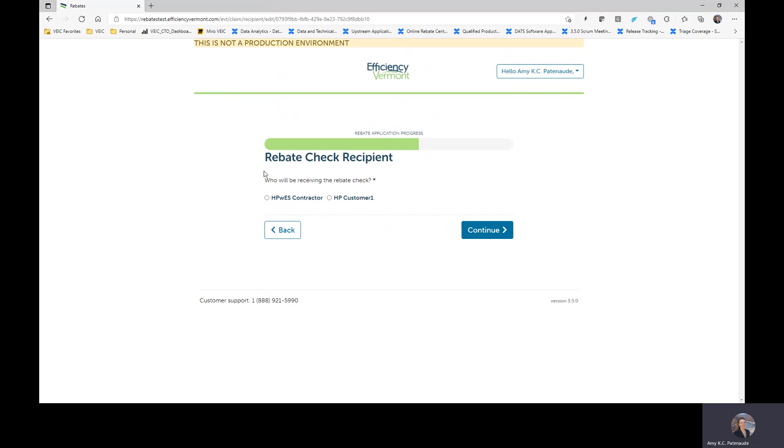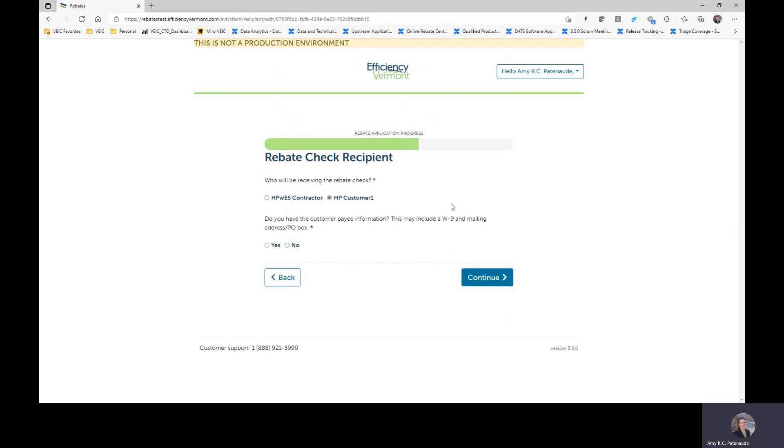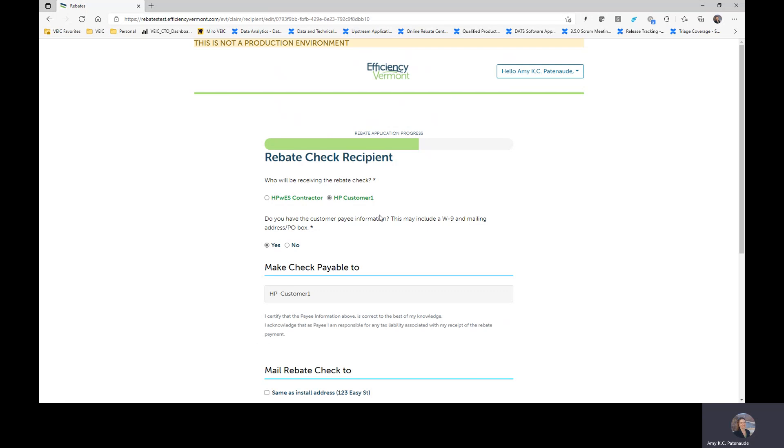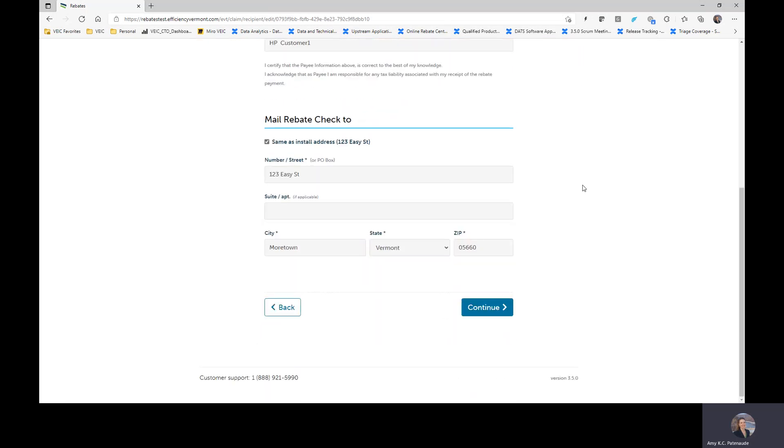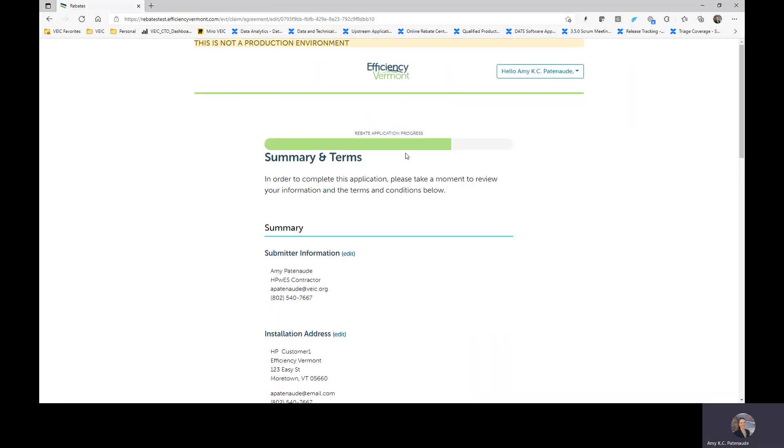So we need to know who's going to receive the check. We're going to assume that your customer is getting the check. And that you do know your customer's address. Let's just say that it's the same as their installation address. And so you can go ahead and click continue.